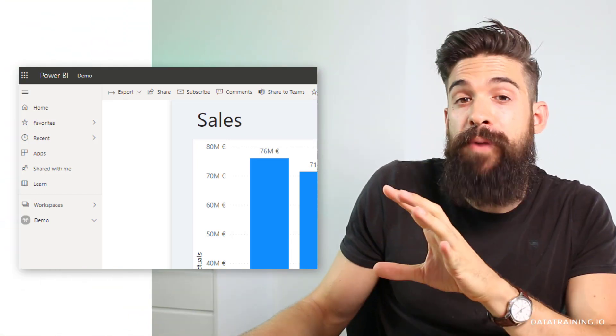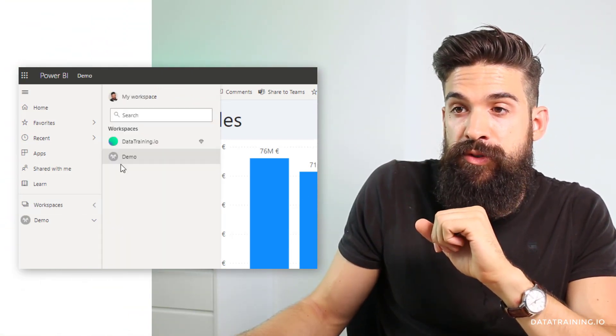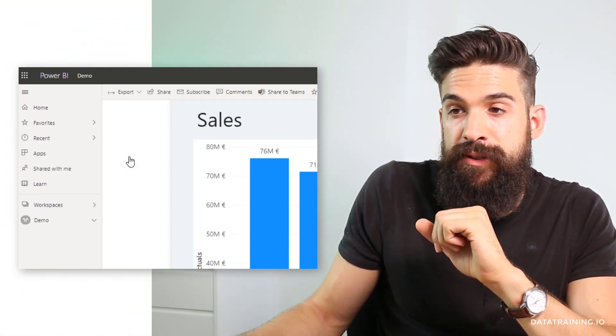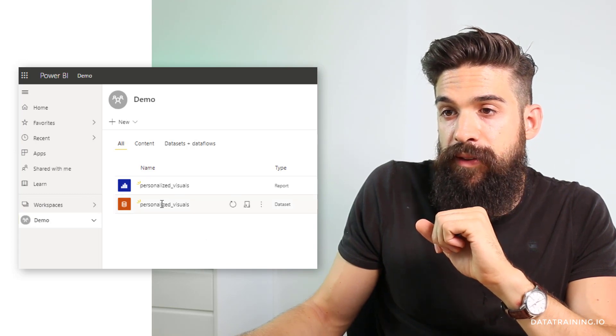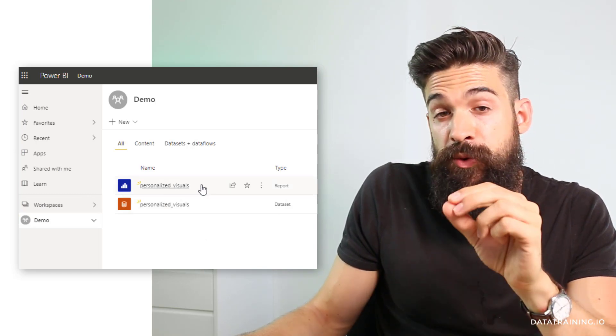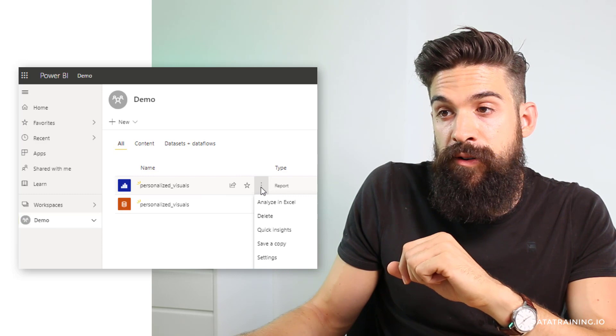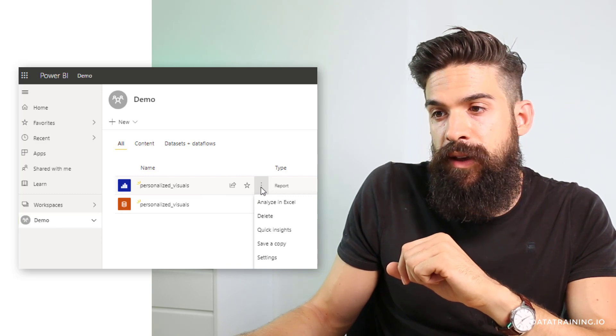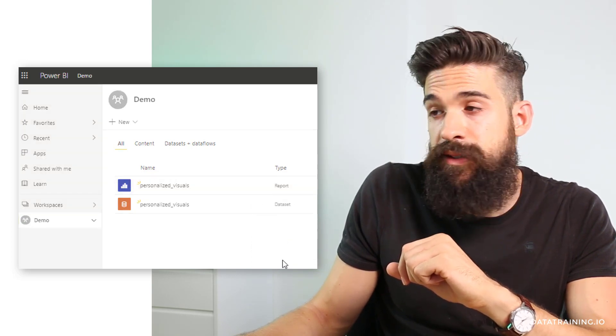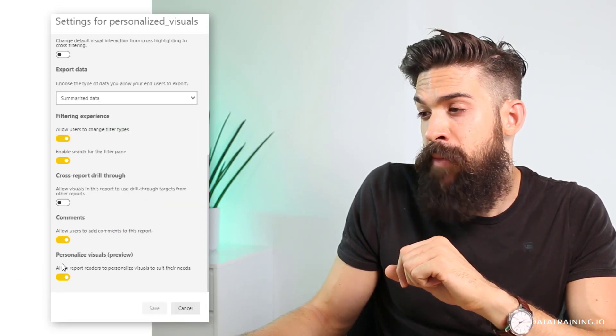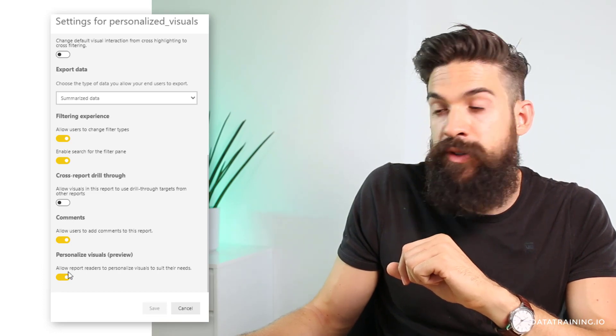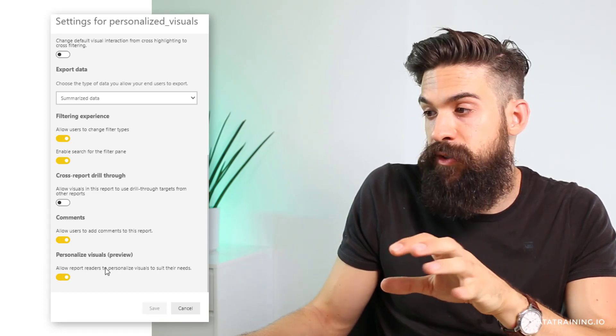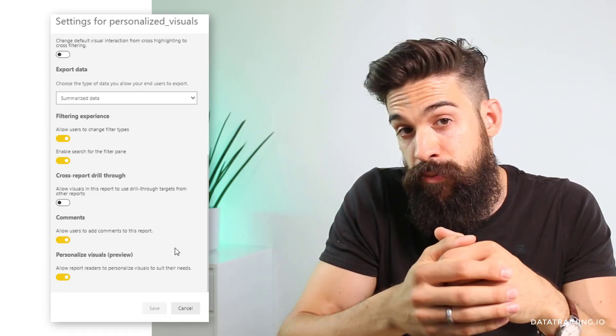If you're in Power BI service, you have to go to your workspace and then you go to the report for which you want to enable it. Click on three dots, go to settings, and then all the way at the bottom you can turn on personalized visuals, which is currently still in preview mode.